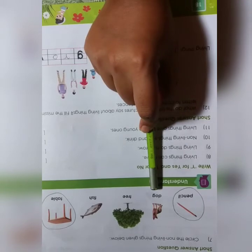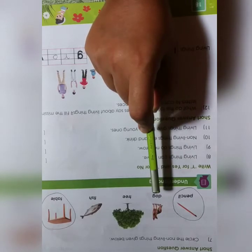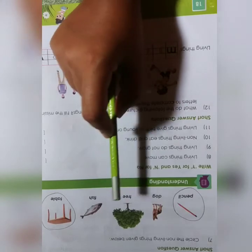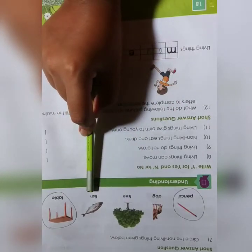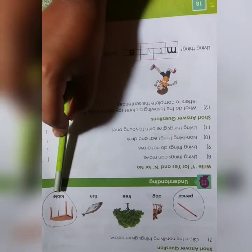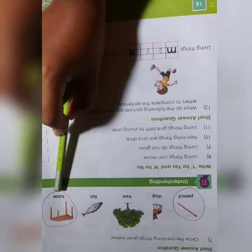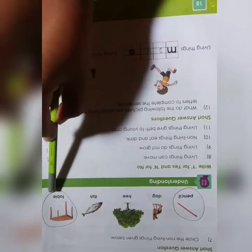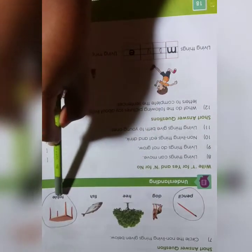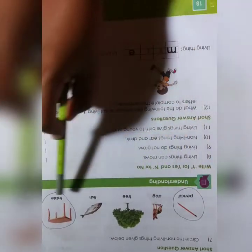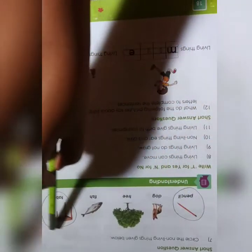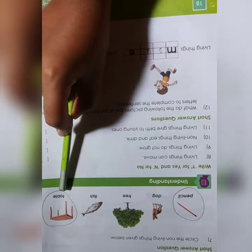Dog is a living thing. Tree is a living thing. Fish is also a living thing. Table - is table a living thing? No, table is a non-living thing. Circle the picture table. So write down the answer: circle the pictures pencil and table as non-living things.